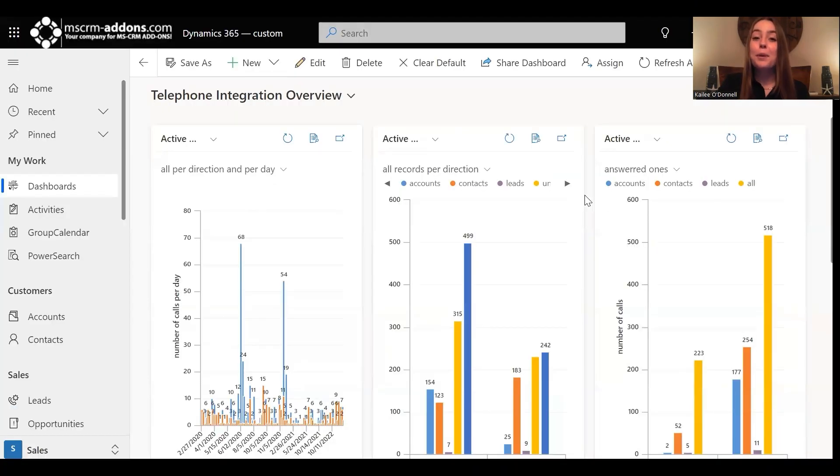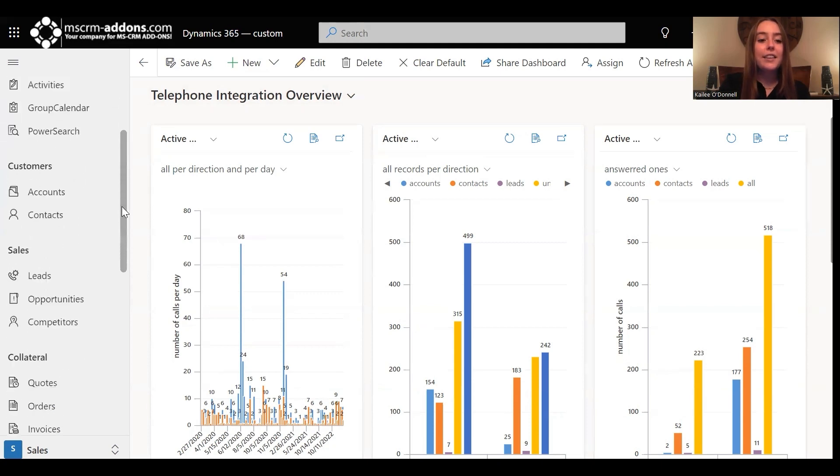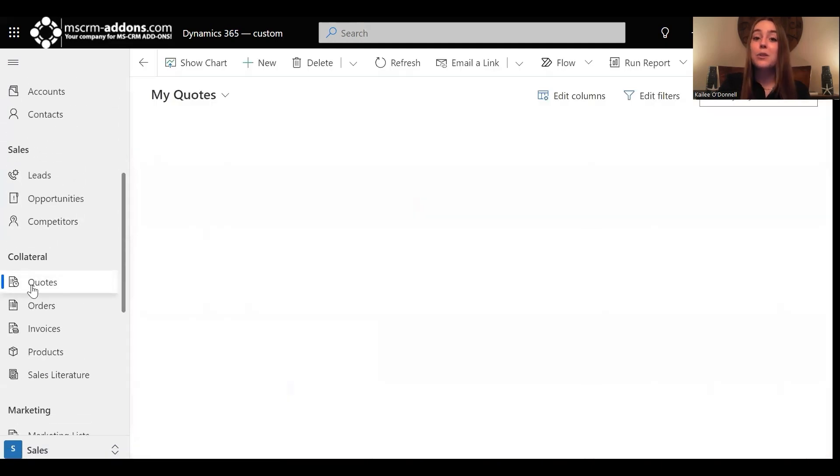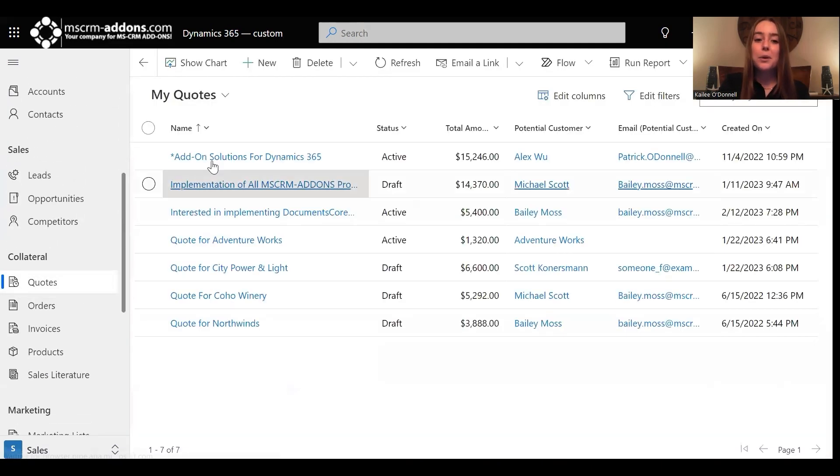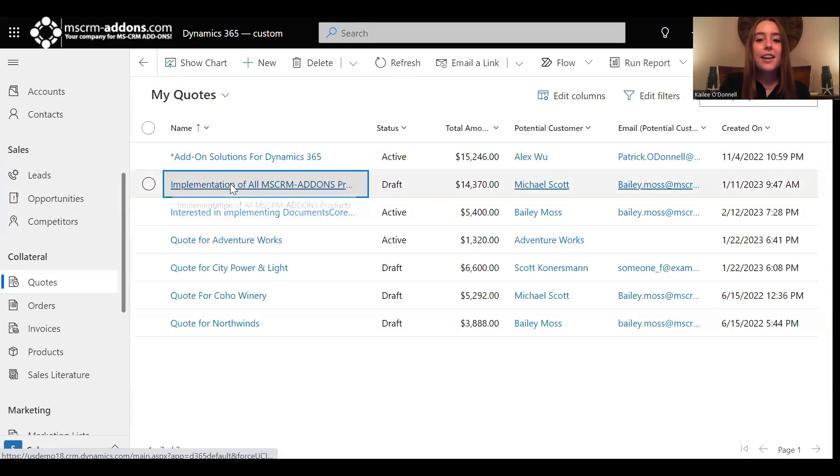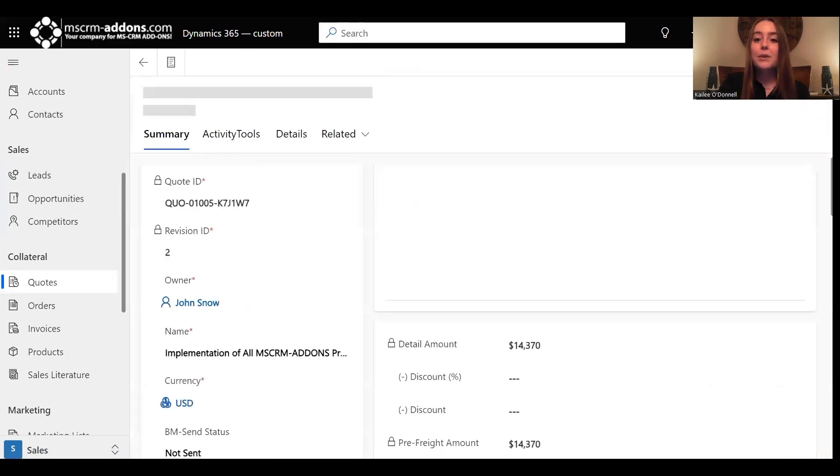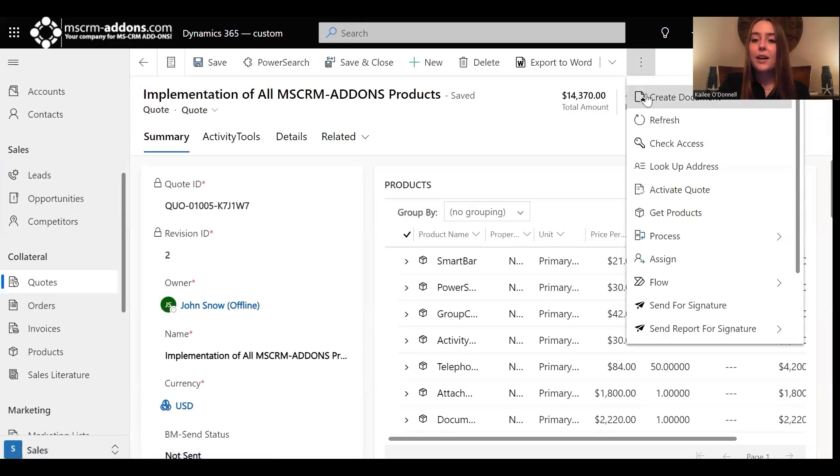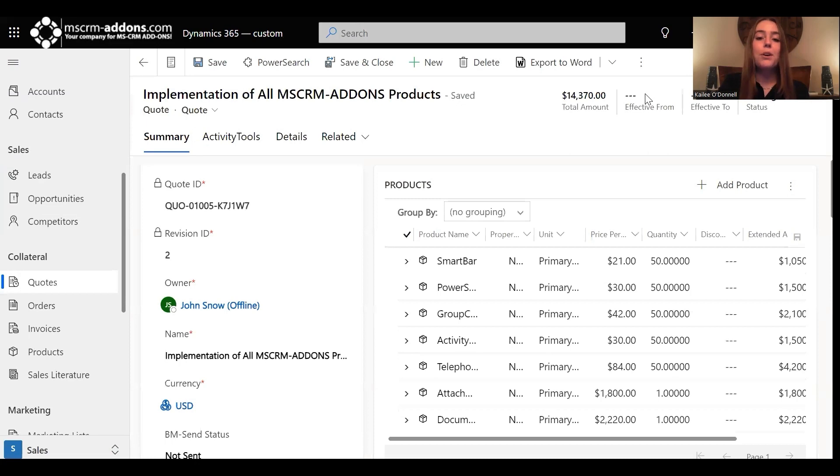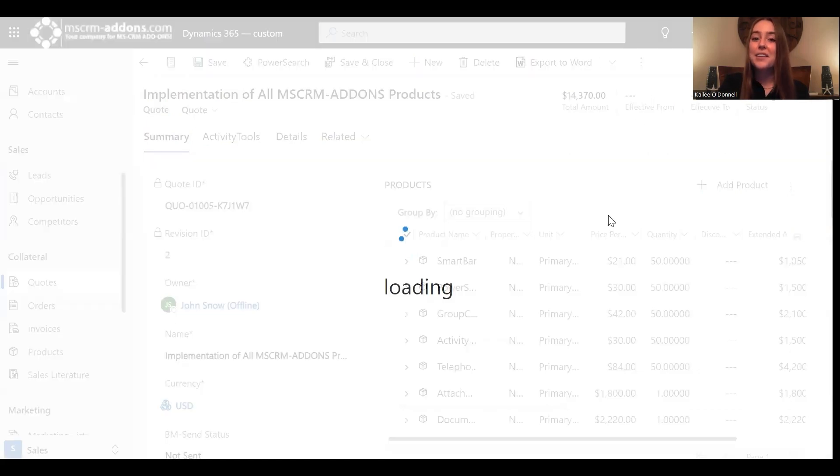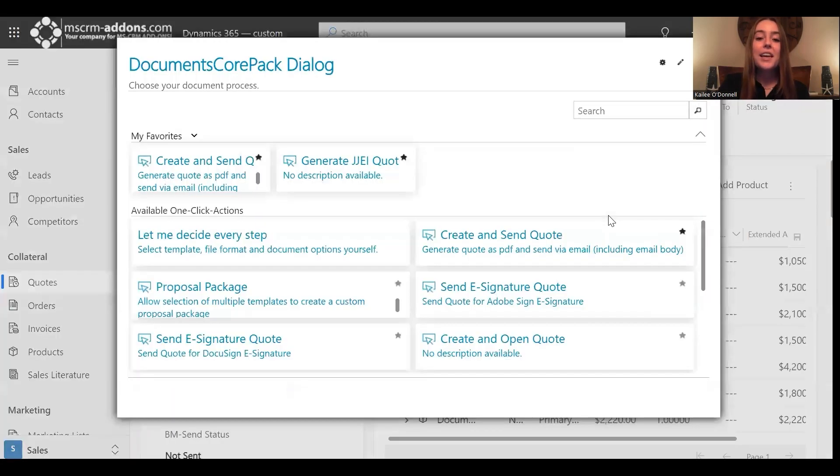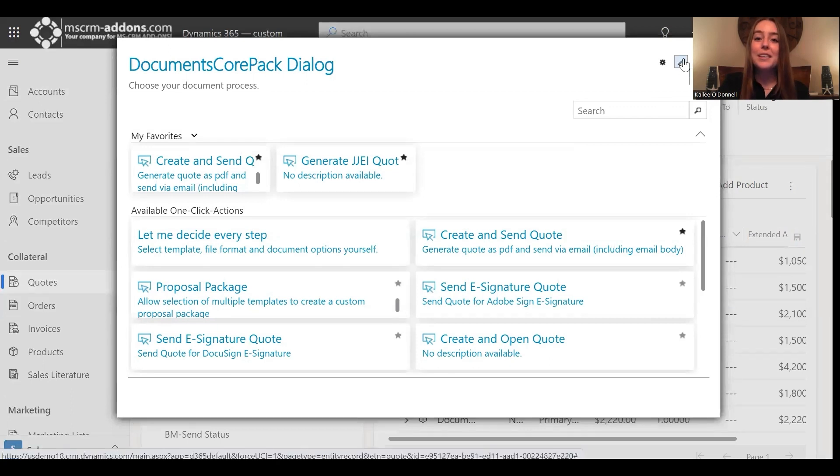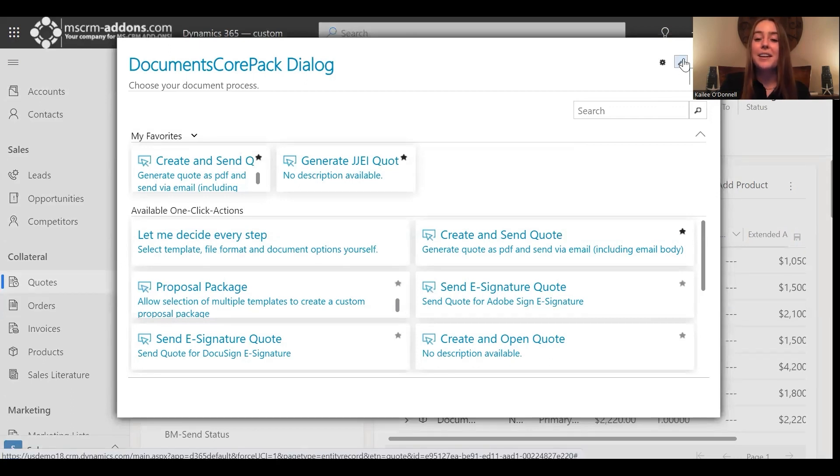All right, so I'm going to start by opening up my Dynamics 365 environment, and then I will navigate to quotes because our OCA deals with a quote. And then from here, I will need to select the create document button, and that will open up our DocumentsCorePack dialog. And then from this dialog, I can select the pen in the upper right-hand corner, and that will take us to where we can start configuring our display rules for our OCA.